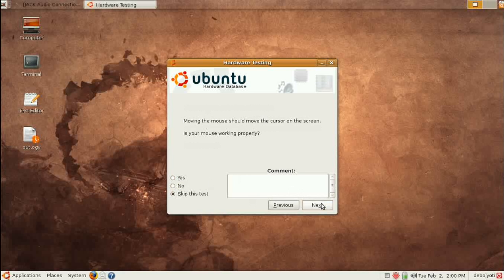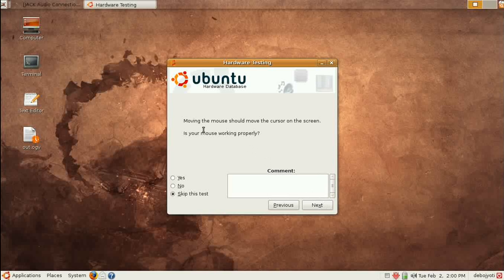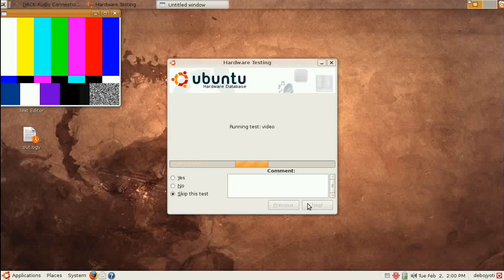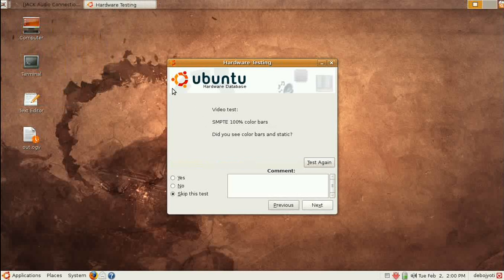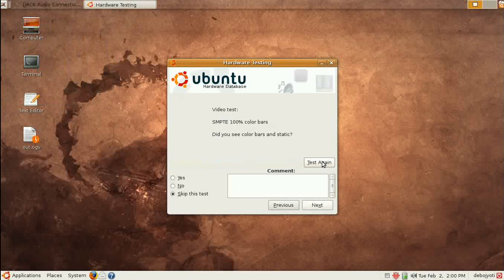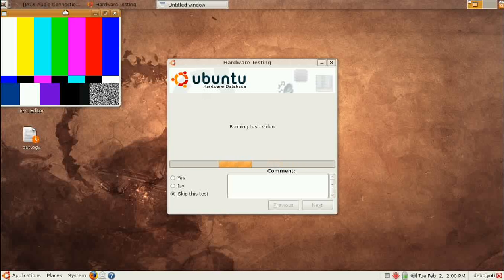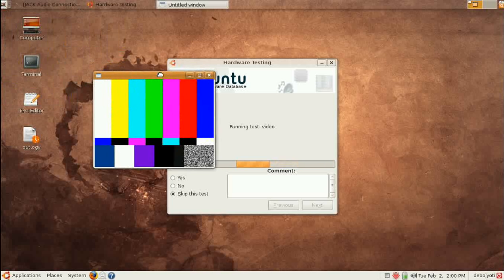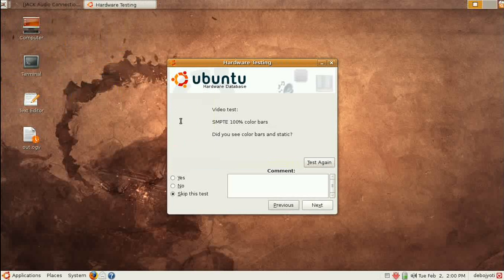Then it asks if moving the mouse works properly. I would say skip this test. For testing video, that's a vital issue — let's test it again. You will see a window appear here.